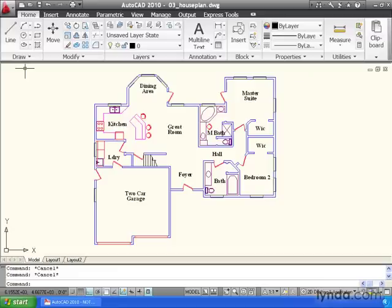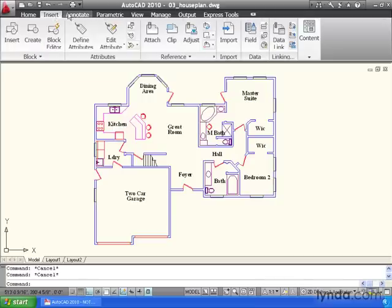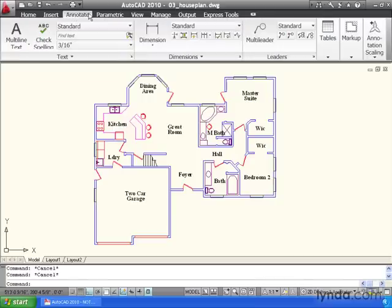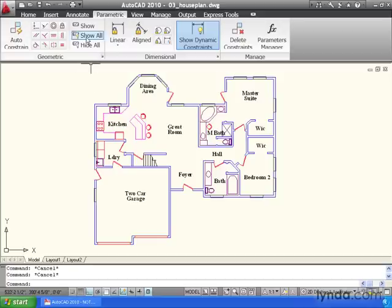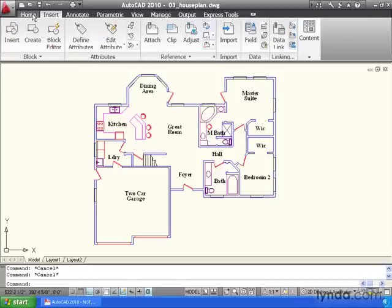Now the Ribbon is divided up into tabs. By default, the Home tab is current. If you'd like to flip to another tab, you can simply click the tab name to access additional tools. Think of the Ribbon as being like a large tool chest, and each one of these tabs represents a drawer in the chest.